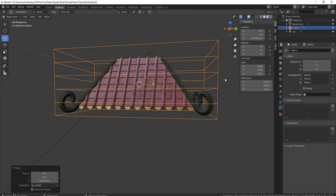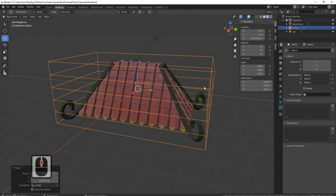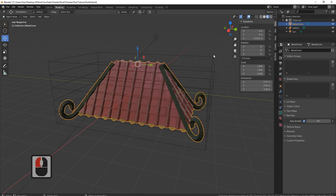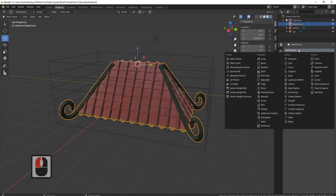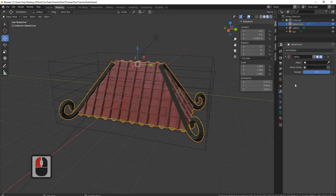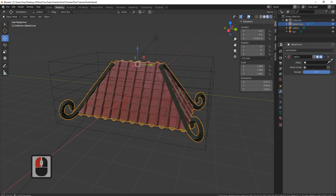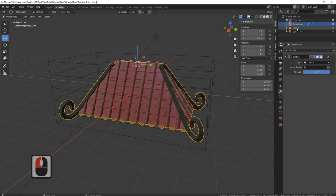Now we need to attach this lattice to our actual roof. We grab our roof, come over to add modifiers, and come down — you'll have one that says lattice. Then where it says object, click the picker and click on lattice, and there you go.